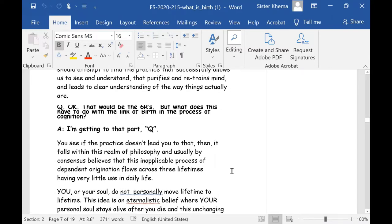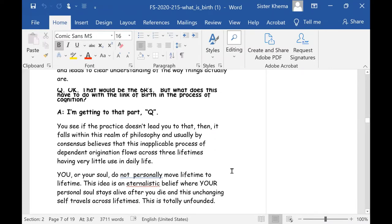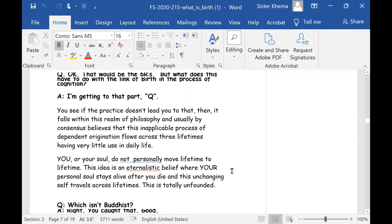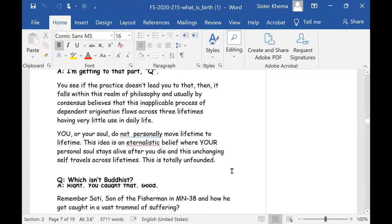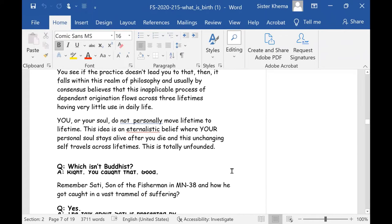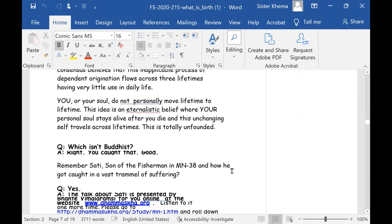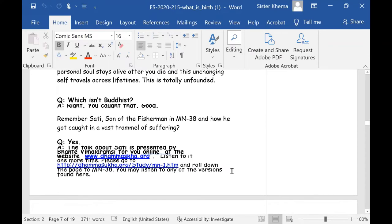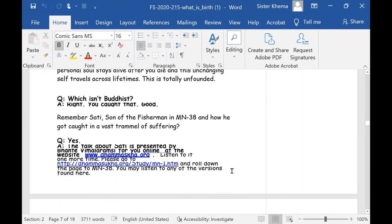But what does this have to do with the link of birth in the process of cognition? I'm getting to that part, too. You see, if the practice doesn't lead you to that, then it falls within the realm of philosophy. And usually, by consensus, believes that this inapplicable process of dependent origination flows across three lifetimes. It has very little to do with daily life. That's the problem. You or your soul do not personally move lifetime to lifetime. This idea is an eternalistic belief where your personal soul stays alive after you die, and this unchanging self across lifetimes. There is an unchanging life that travels across lifetimes. This is totally unfounded.